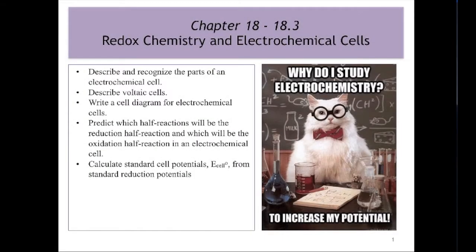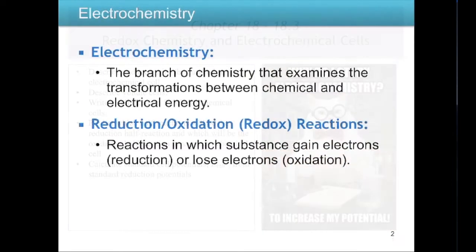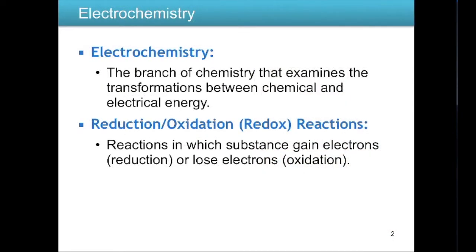In this video, I'm going to briefly review redox chemistry and then introduce electrochemical cells. Electrochemistry is the branch of chemistry that examines the transformations between chemical and electrical energy. And to understand electrochemistry completely, you need to understand reduction-oxidation, or redox, reactions.